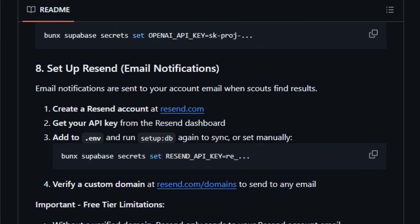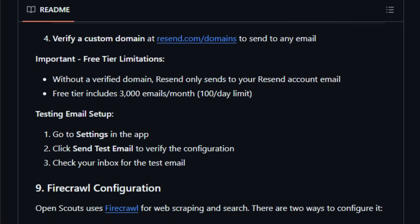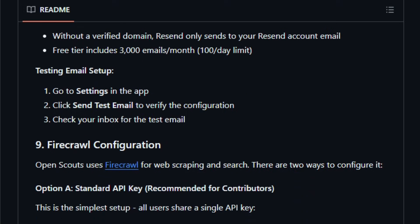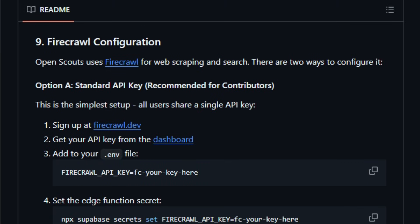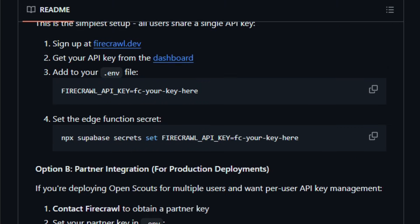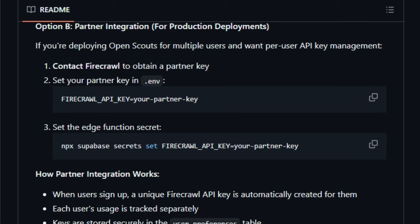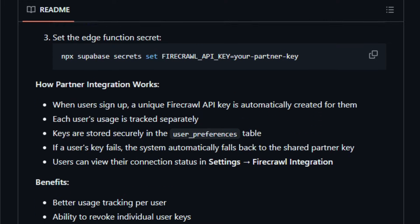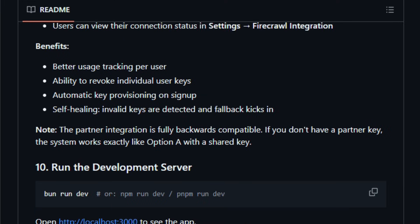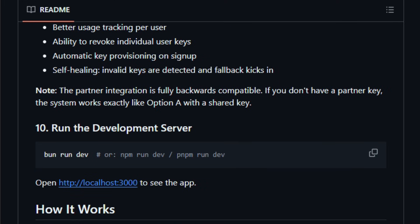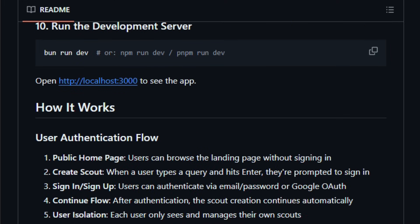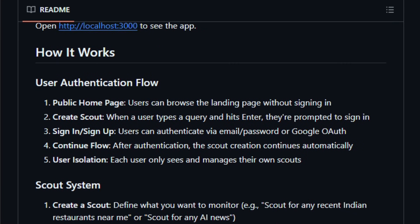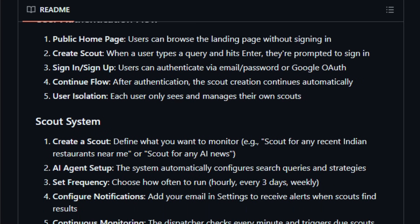This setup is built for developers, researchers, and power users who want to stay updated without manual refreshing. It delivers automation, control over data, and potential integration with AI downstream, like summarizers, notifications, or analysis bots. Try OpenScouts and see how it can free you from constant checking. Let the web watch itself for you.